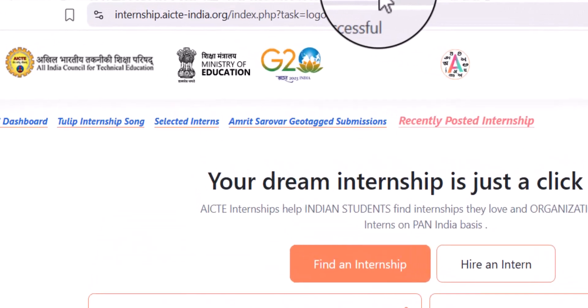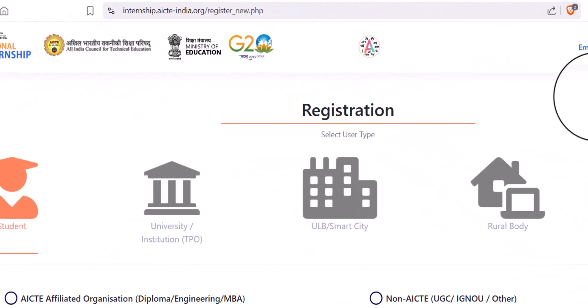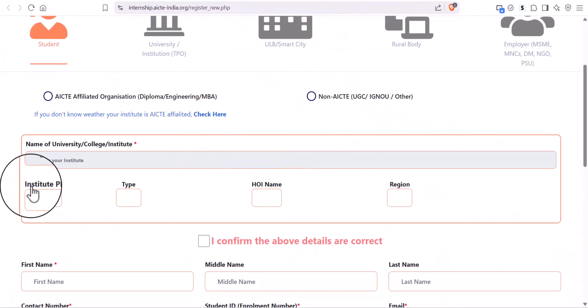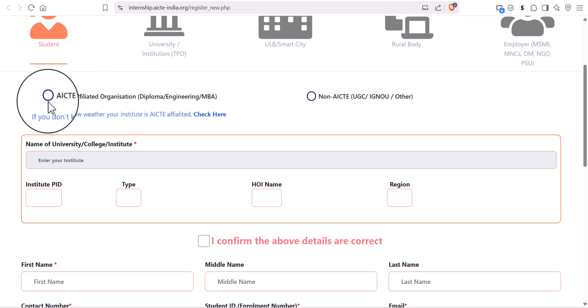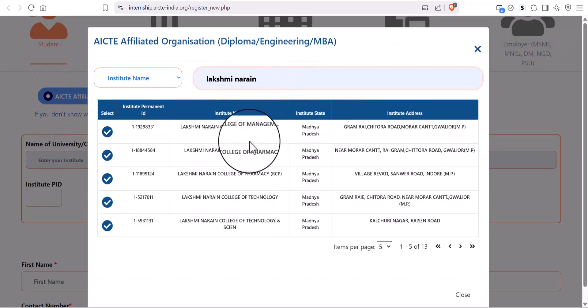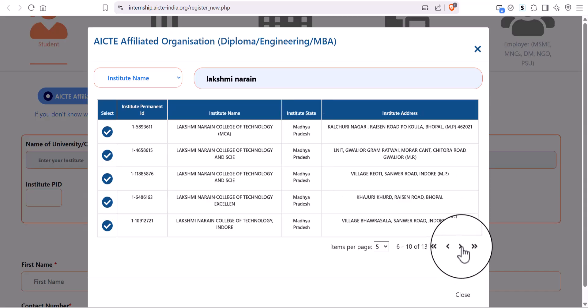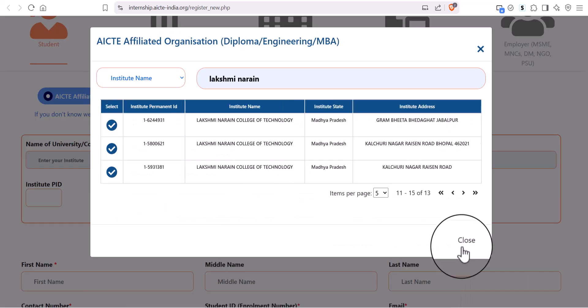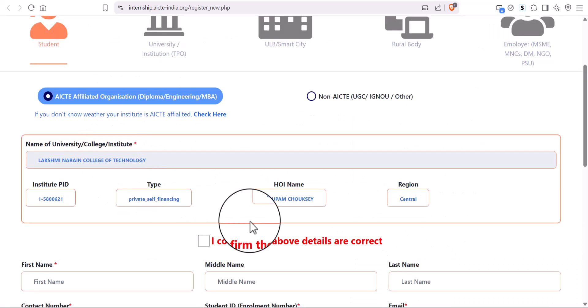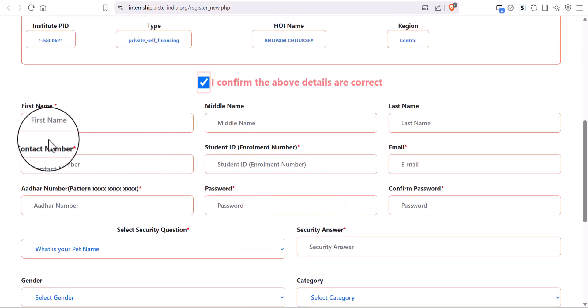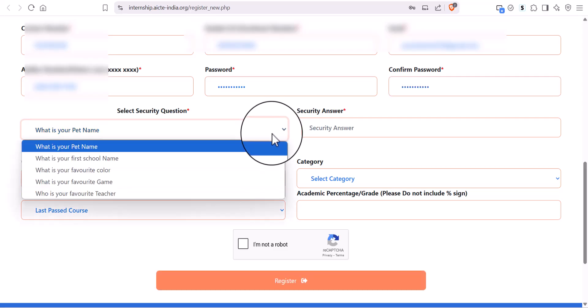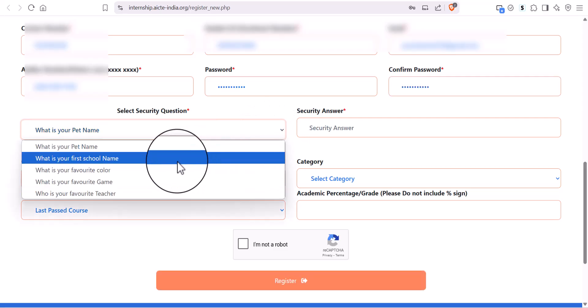Select College Category and then search and select your Institute Name. Fill your personal details and then click on Register.